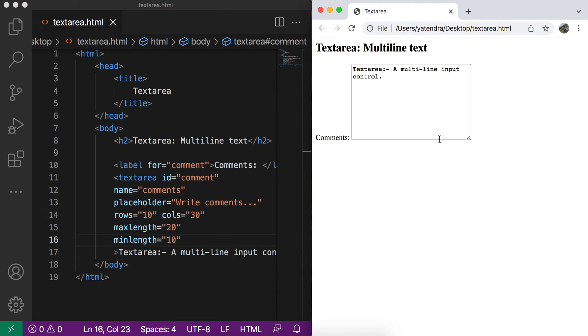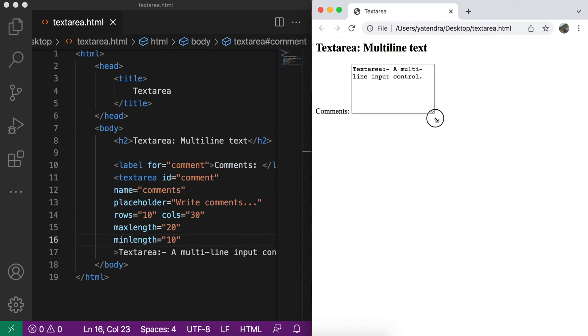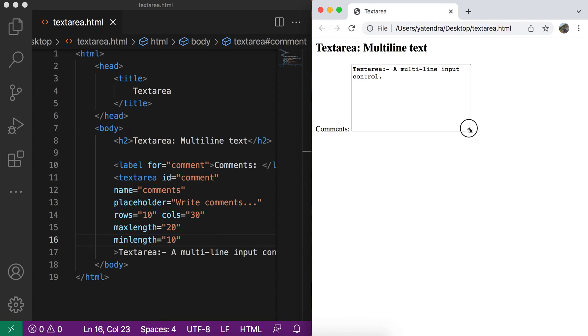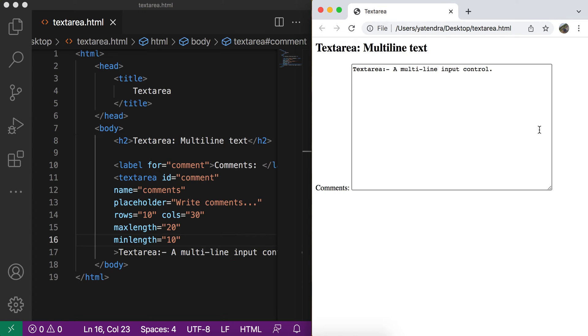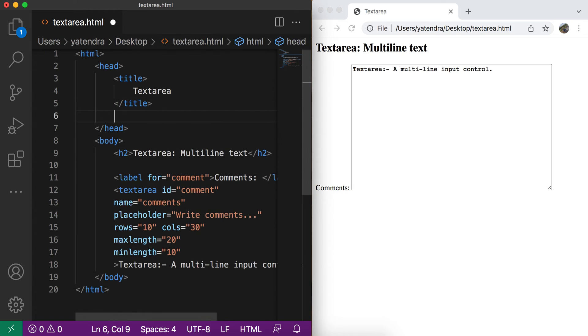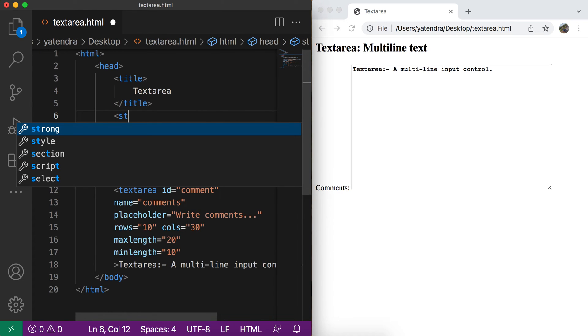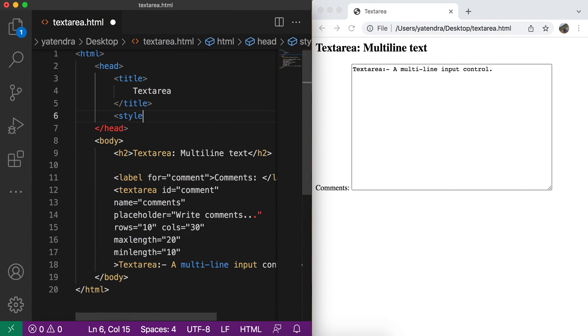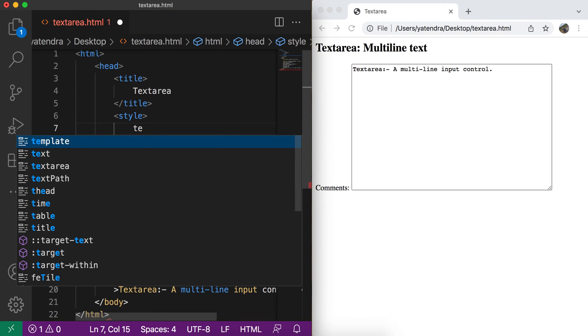So by default, we have this option user can resize this text area. But when we have the real page, there can be other contents as well. And if user resize this, then the styling of our page will be affected. So if we don't want to allow user to resize the text area, we can do this by using CSS. So how we can add the CSS? We simply add the style tag inside the head tag and here I use the tag selector textarea.